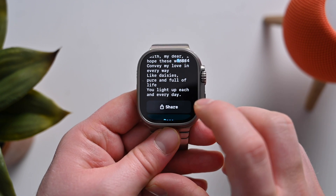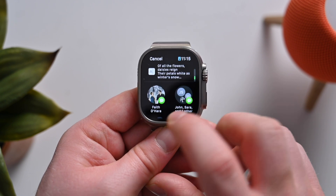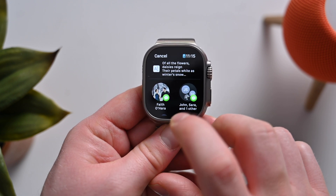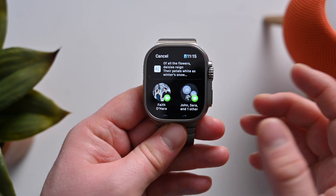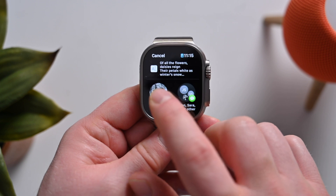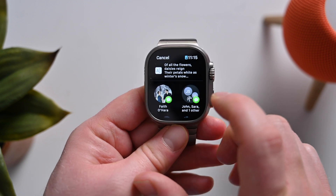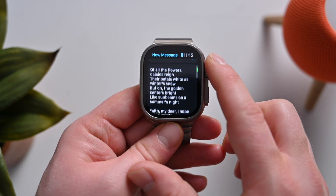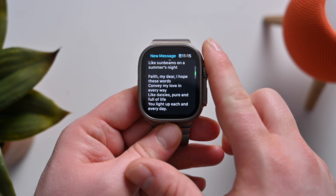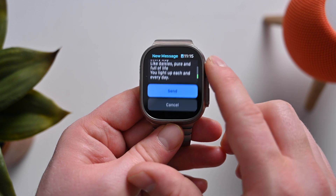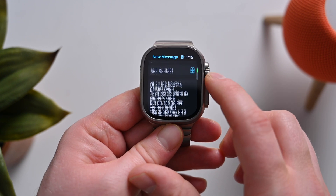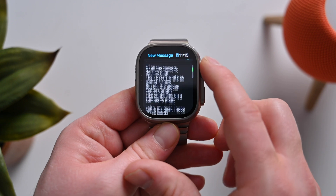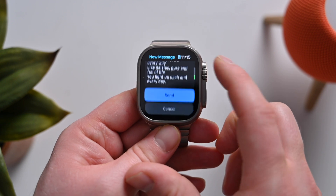So we can go ahead and tap on share, and I can actually send this directly to my wife as a response right here in a text message. Very easy to do — just tap on Faith. She's right there at the top. There's my poem. It'll send it right to her. It doesn't send the question, only the response from ChatGPT.